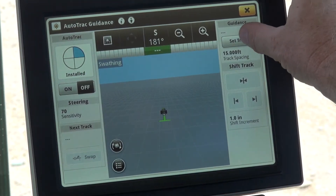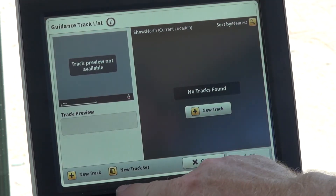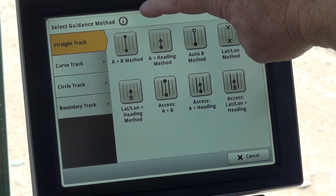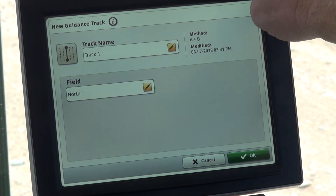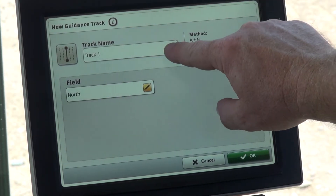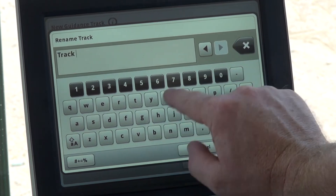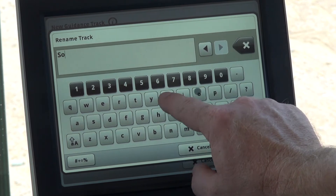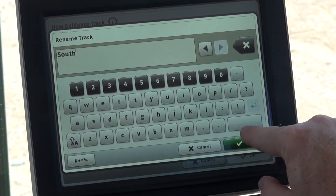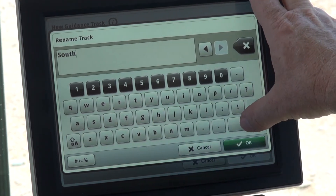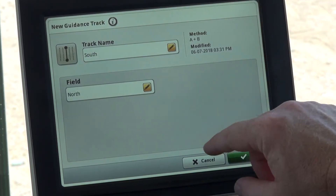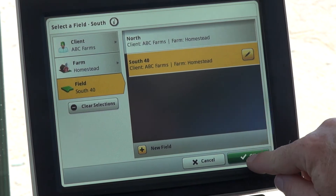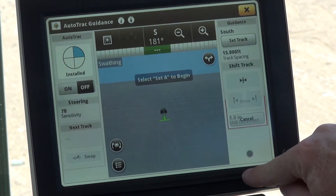From there we'll select Set Track, then New Track. The method we're going to use today is the A plus B method. We're going to change our track name — you can select whatever field information you want — then select OK.